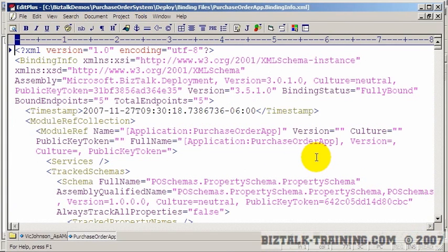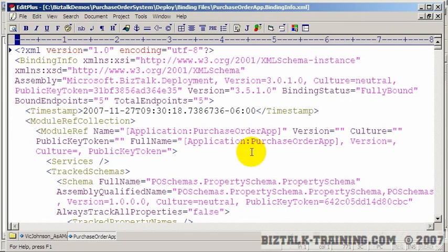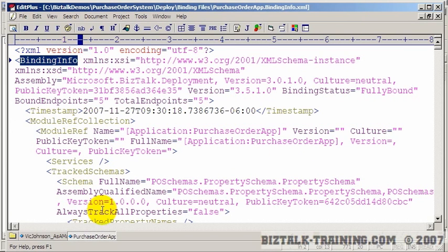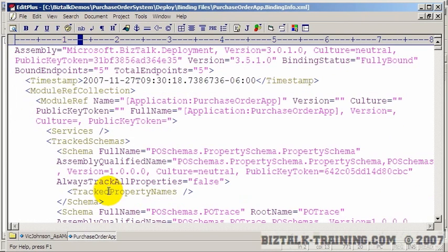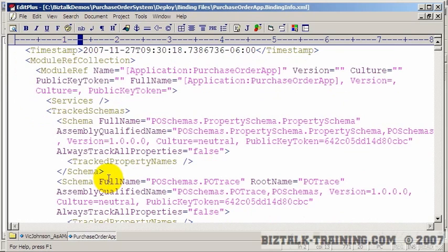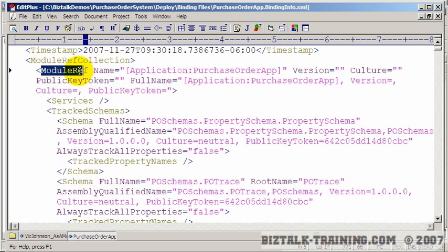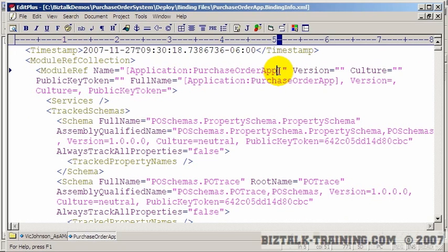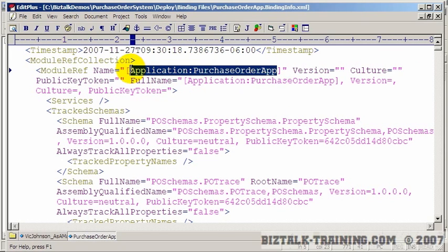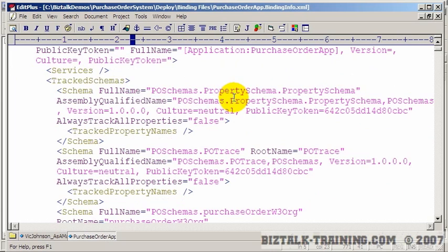So I might want to make some changes to this. So first of all, if you've never seen a binding file, let's just talk about this for a few minutes. It's all XML. You can open it in a browser. Of course, it would show you the indentations properly. You can see here basically everything that's in your application. So here you have a bunch of modules. And here's a module reference. And the name of the module or application is purchase order app. OK.